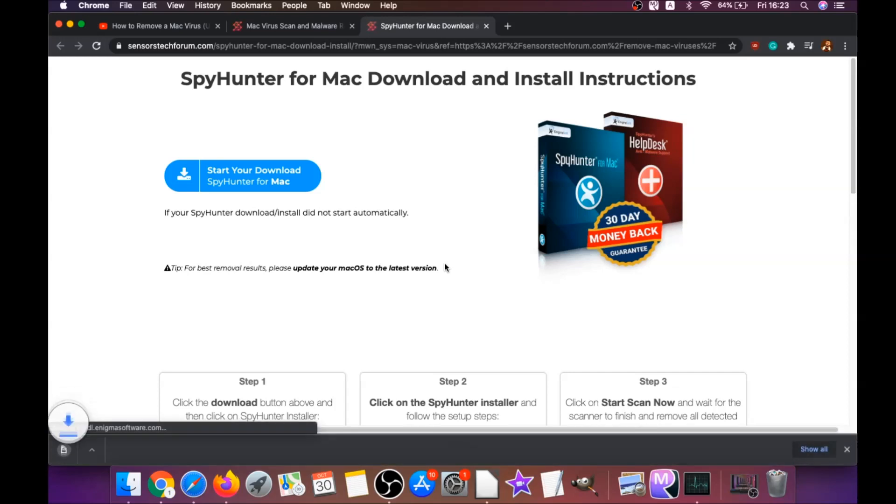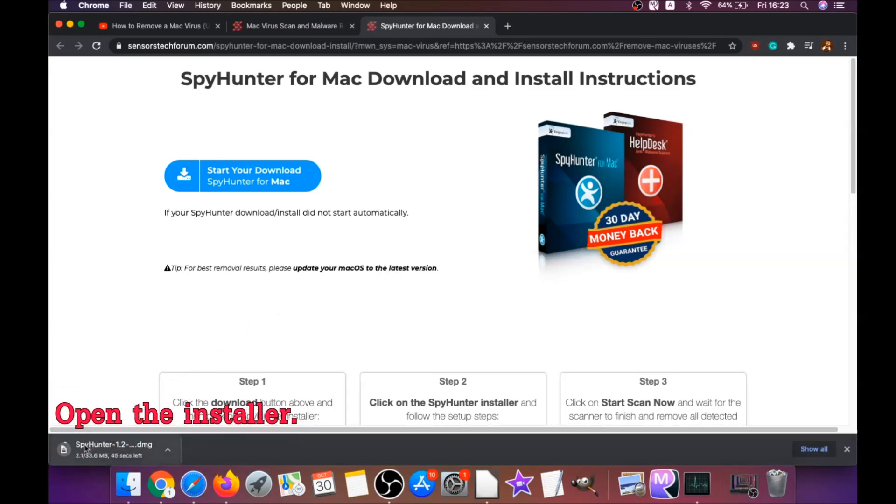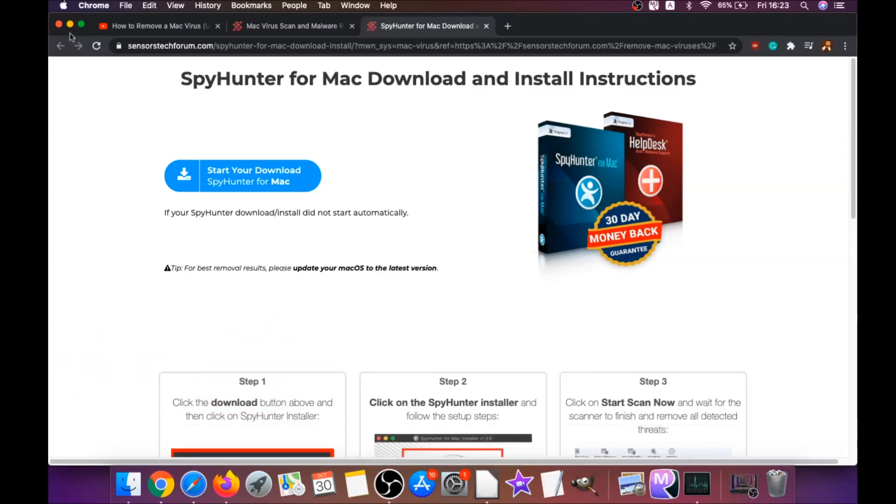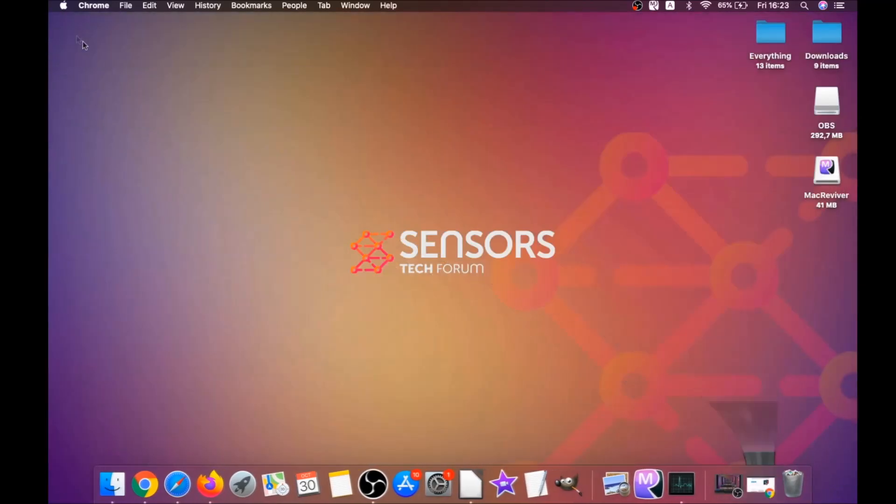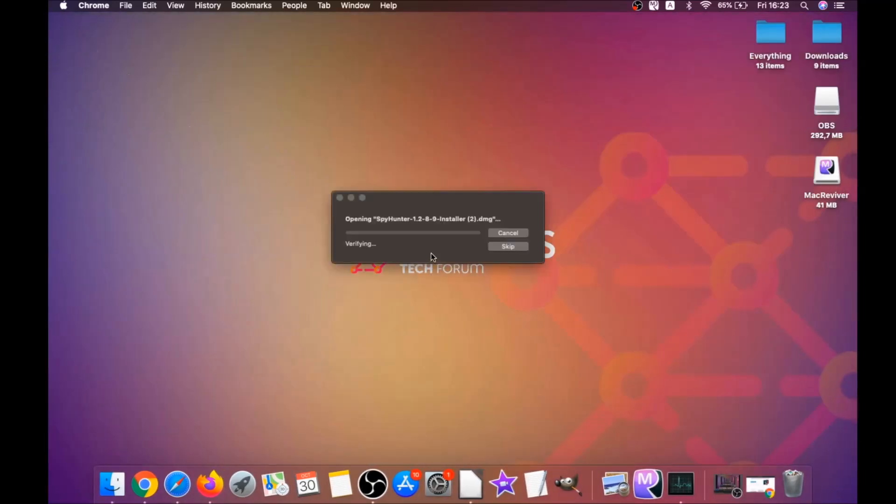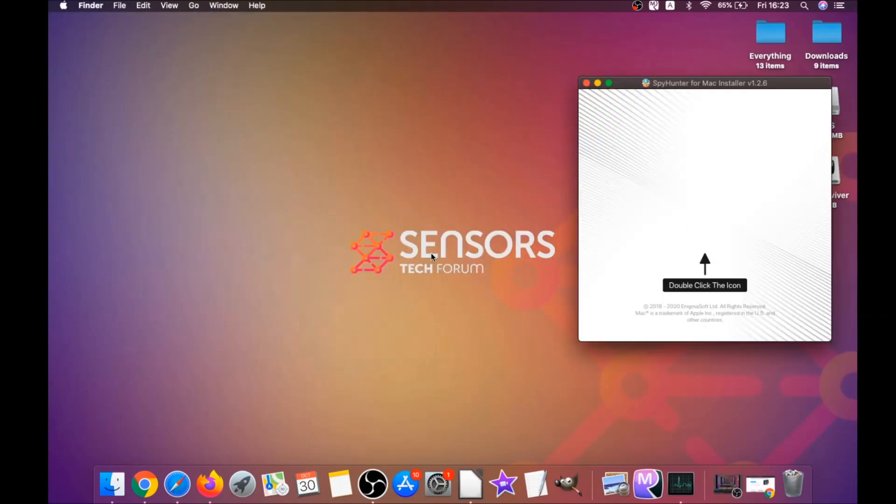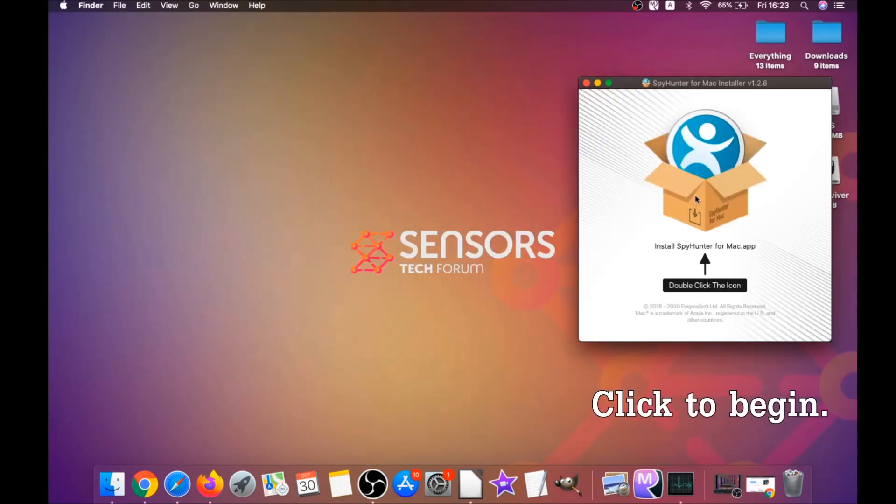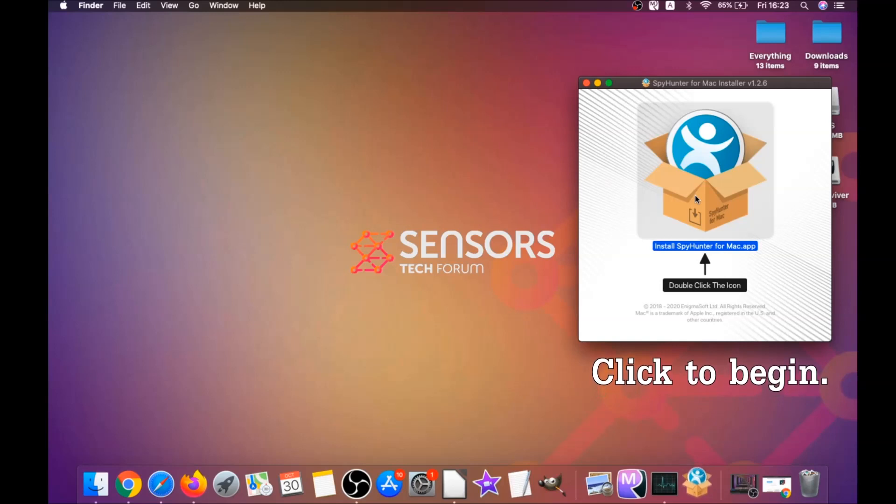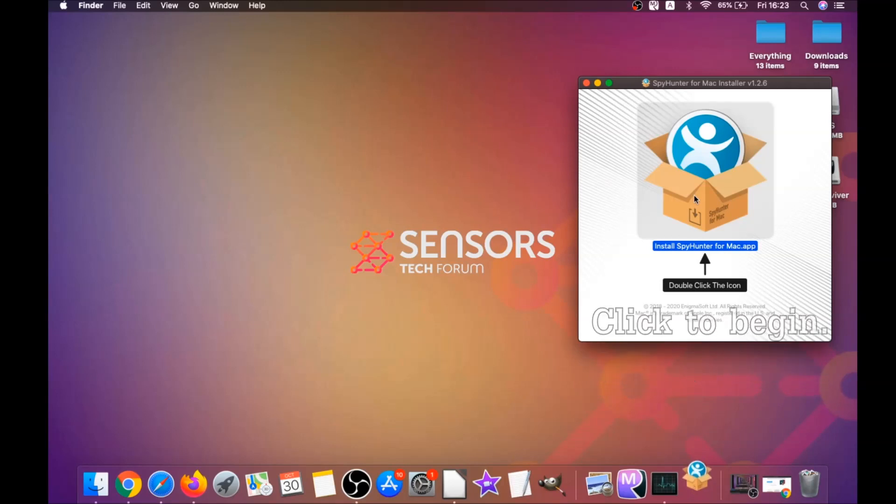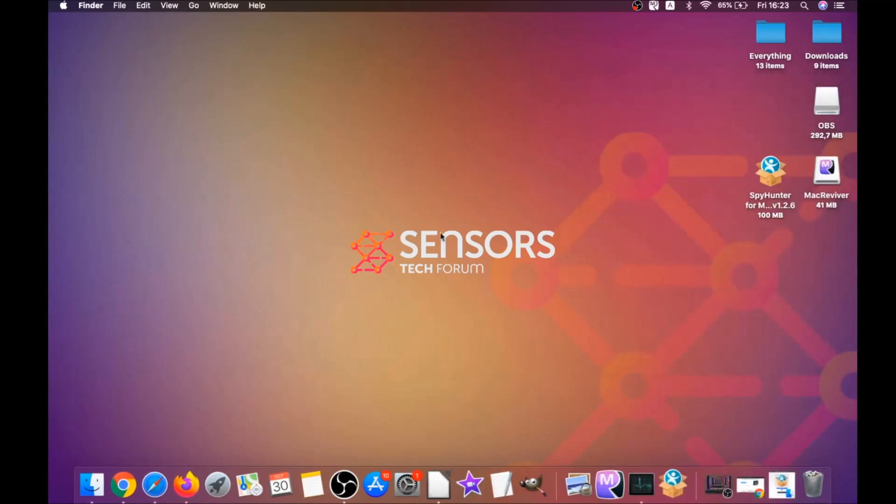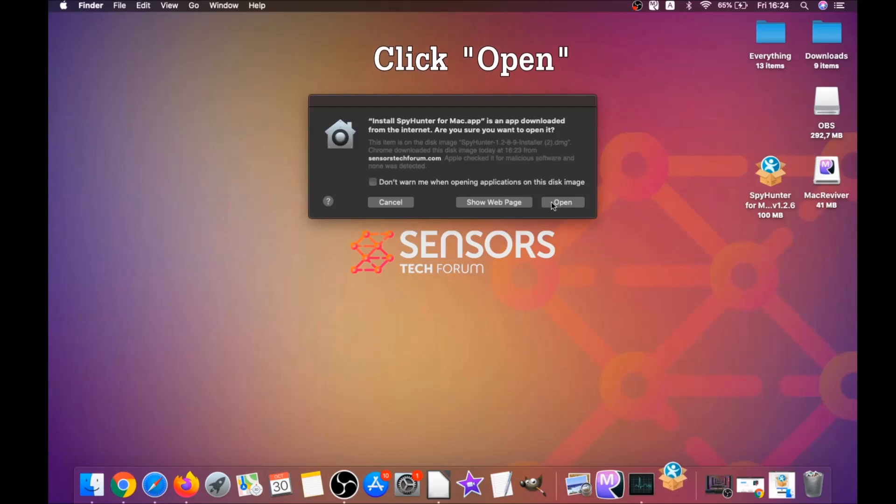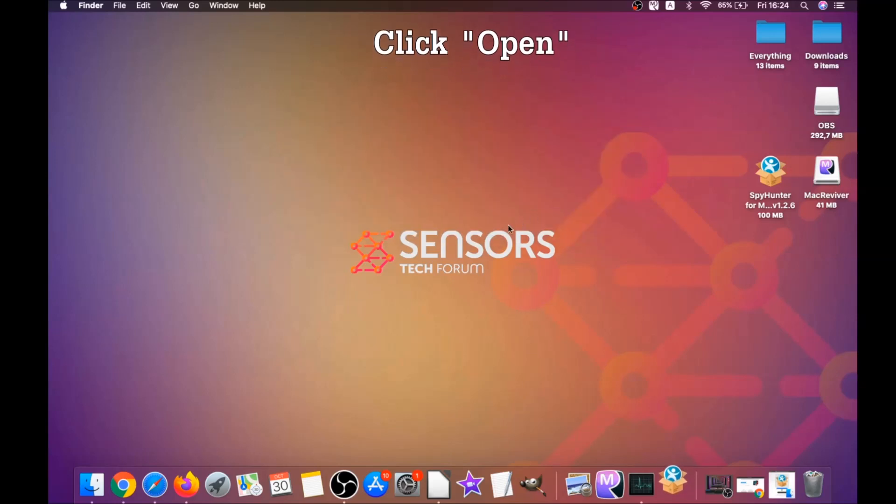It's going to take you to the download page of this software. Download should begin automatically. When the download is finished, simply open the installer and it will open a pop-up window. When you see this pop-up window, simply double-click on the icon and this will run the installer.